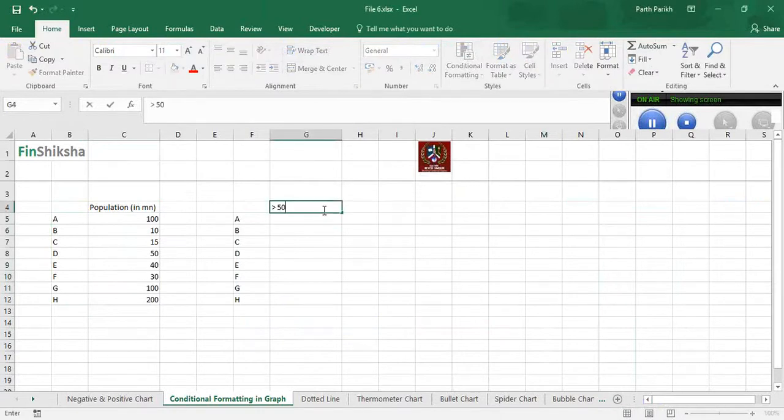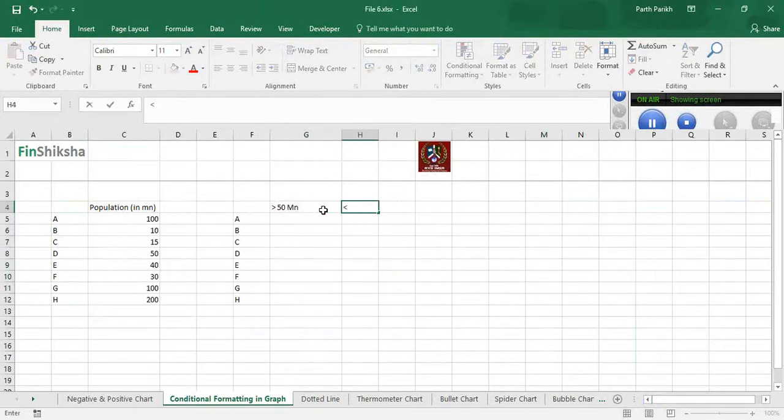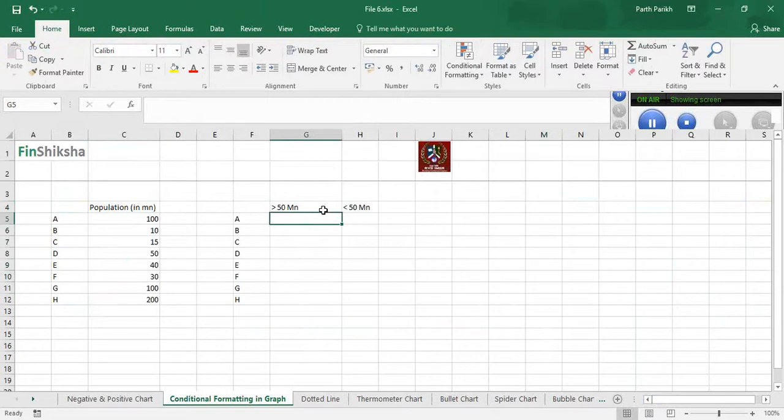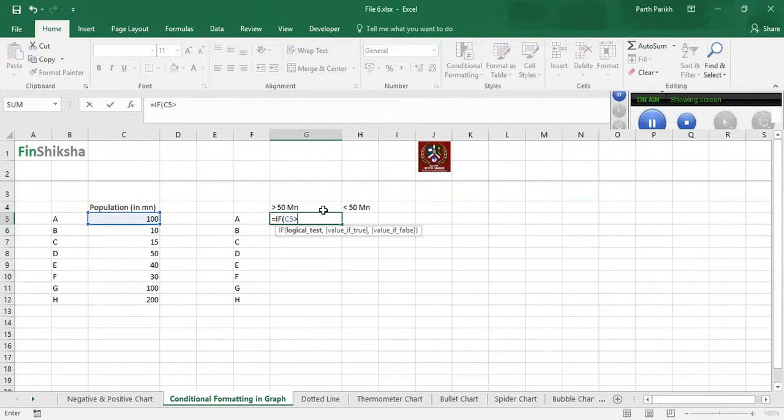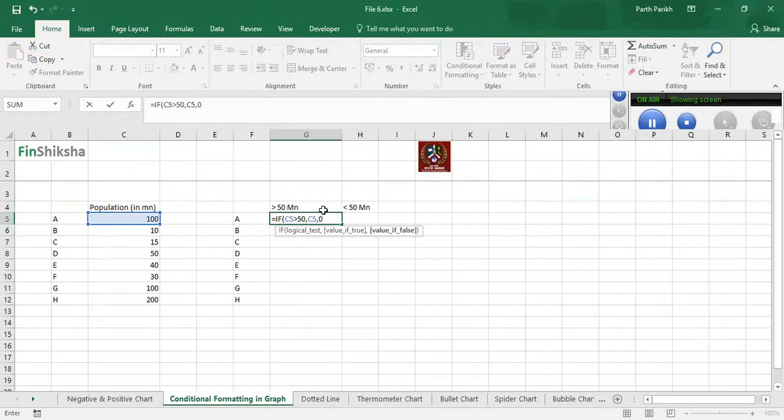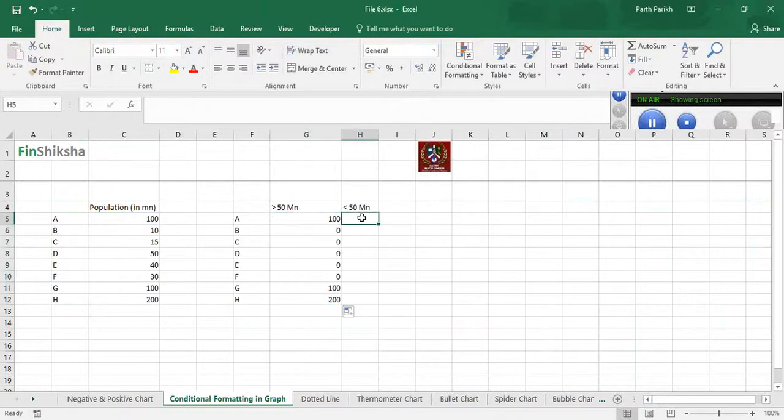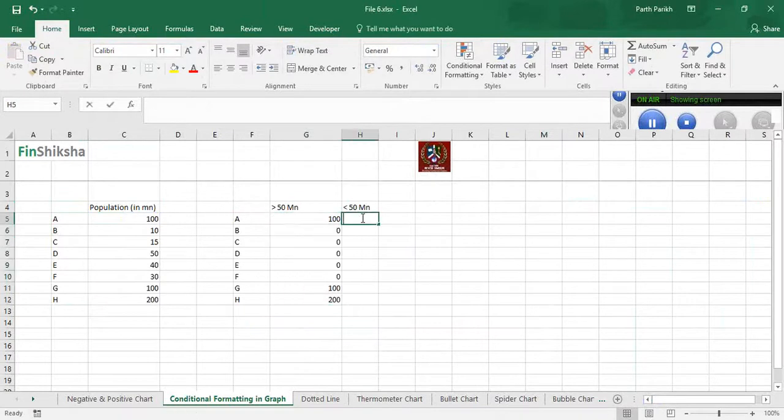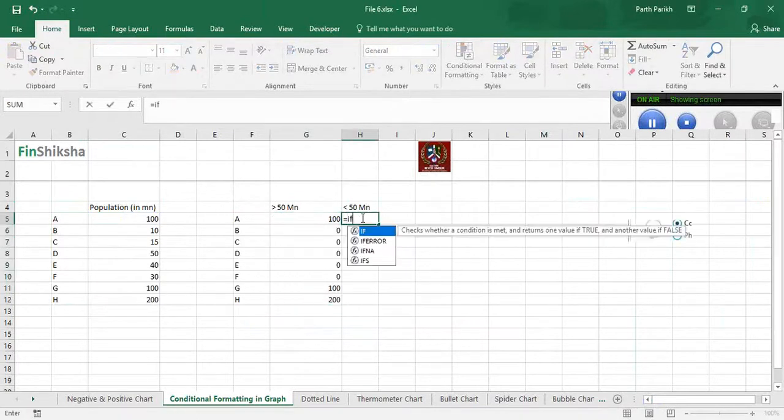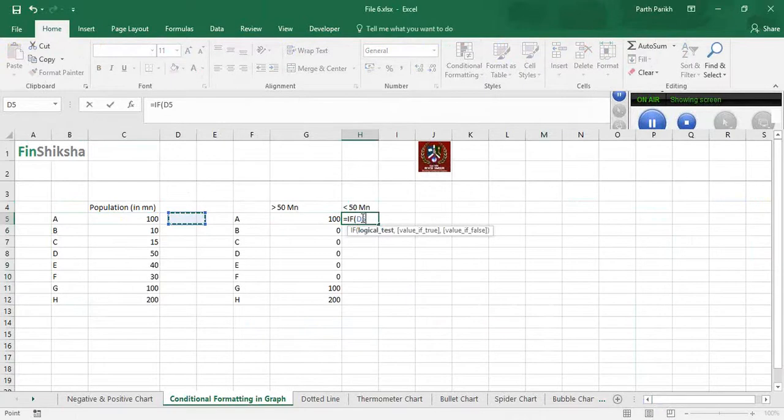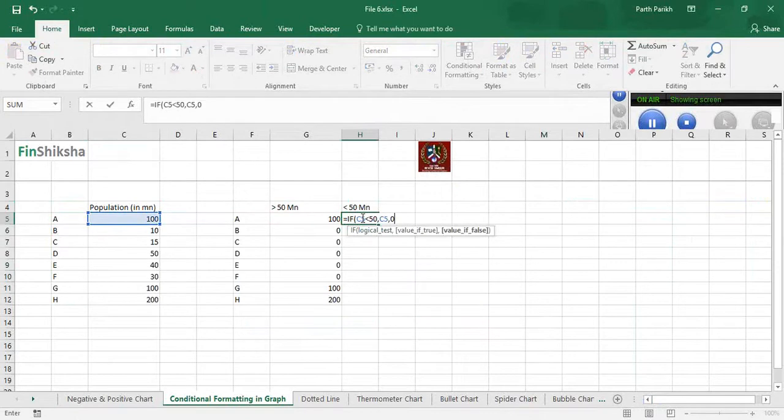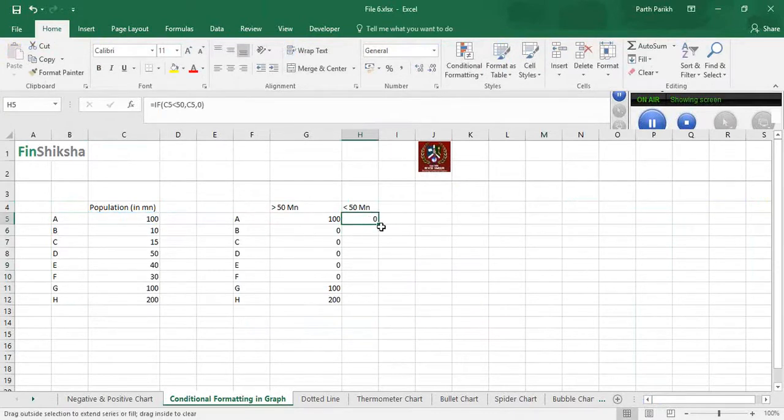One is greater than 50 million and one is less than 50 million. I will write a simple formula: if my value is greater than 50, then I want to have this value, else I want to see it as zero. I will simply drag this over here.